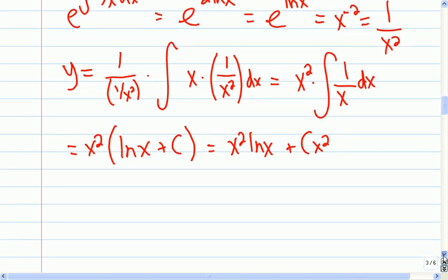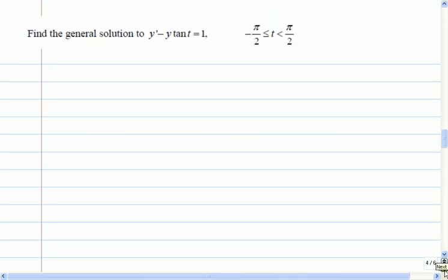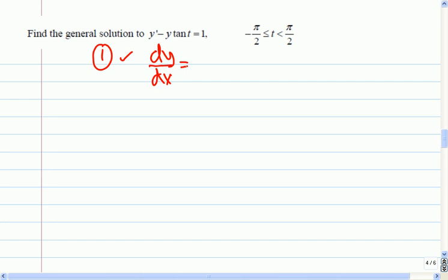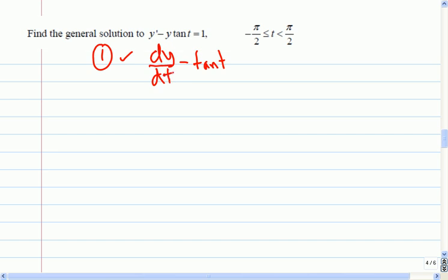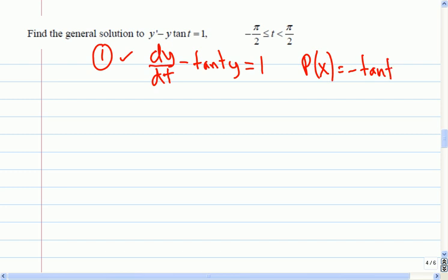So we're going to take a look at another example, just to practice a bit more. Is this in standard form? Yes, it is in standard form. It might help to look at it like this — there's a minus sign there: minus tan t. And of course it's not an x this time, it's a t, so this should be dt. You can see that it is, in fact, in standard form. That means I can tell you right away that p(t) is negative tan t, and q(t) is 1.